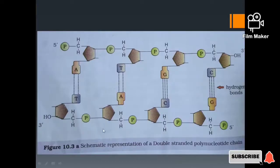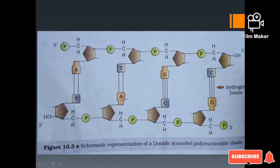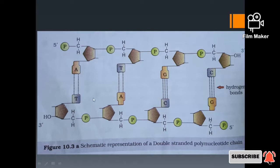If you look at a systematic representation of DNA, this is a polynucleotide chain made up of nucleotides — phosphate, base, and sugar. Adenine pairs with thymine through two hydrogen bonds, and guanine pairs with cytosine through hydrogen bonds. Adenine and guanine are purines; thymine and cytosine are pyrimidines.